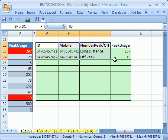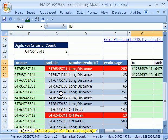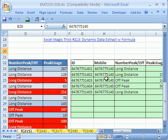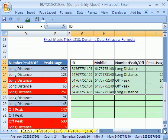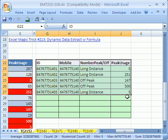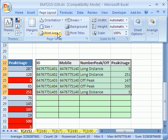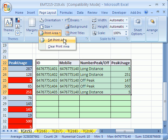Right now, we'd like to print out that, but if we change the criteria here, we then want it to change to this. Before we see how to do it dynamically, let's just see how to set a print area. In 2007, you go to Page Layout, then Print Area, then Set Print Area. In 2003, you go to the File menu, then Print Area, Set Print Area.